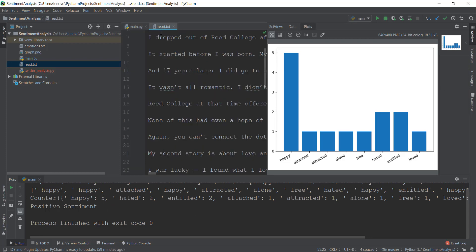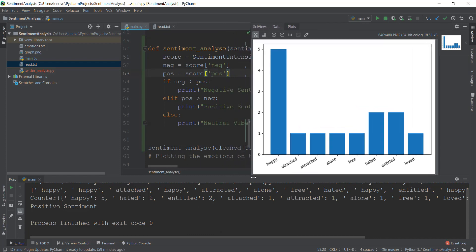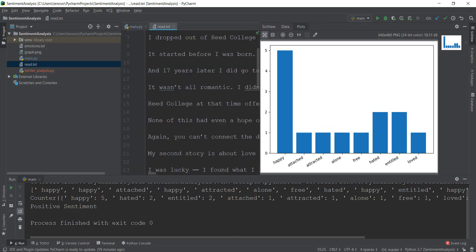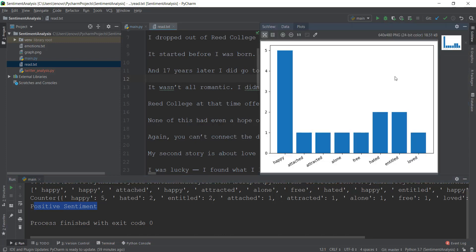The Steve Jobs text has an overall positive sentiment, and these are the emotions presented inside the graph. Feel free to change the read.text file and play around with it — copy different texts from the web, paste it in, and find out what kind of sentiment and emotions they have using matplotlib. That's pretty much it for this video series on sentiment analysis. It's been fun, hopefully you learned something cool, and I'll see you in the next video series. Peace out.